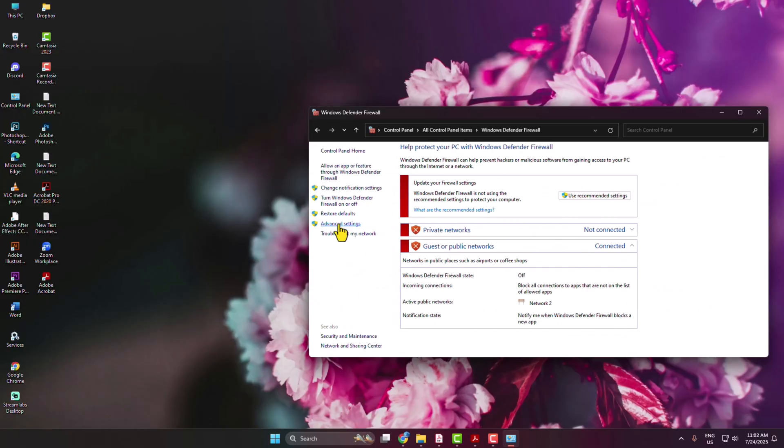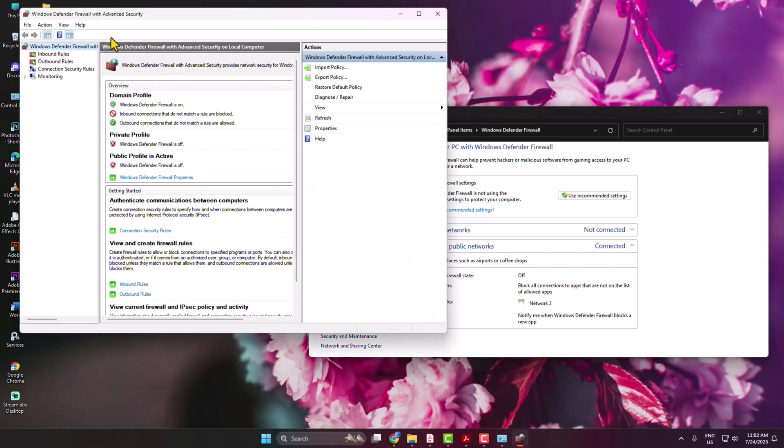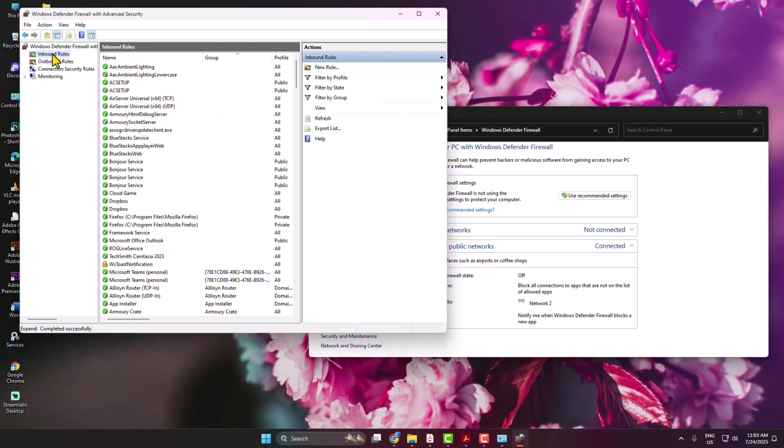Here, click on Advanced Settings. You will get this Windows Defender Firewall with Advanced Settings option. Here, click on Inbound Rules. We have to create a new rule to block Adobe Acrobat internet connection, so just click on New Rule.